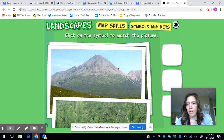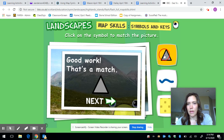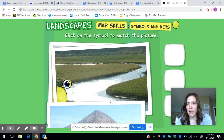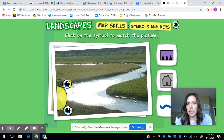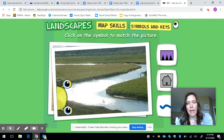Then I can go to the next one — same thing. So that's your job today: matching these symbols or keys to the pictures that he's giving us. Good luck and we'll have another lesson tomorrow. Bye.